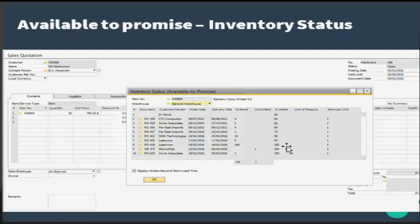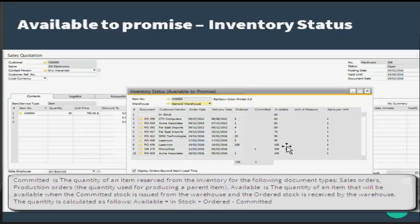In stock is the current stock level for the item. This is the quantity physically present in the warehouse. Committed quantity is the quantity of an item that is reserved from inventory for the following document types: sales orders, production orders, or warehouse transfers.